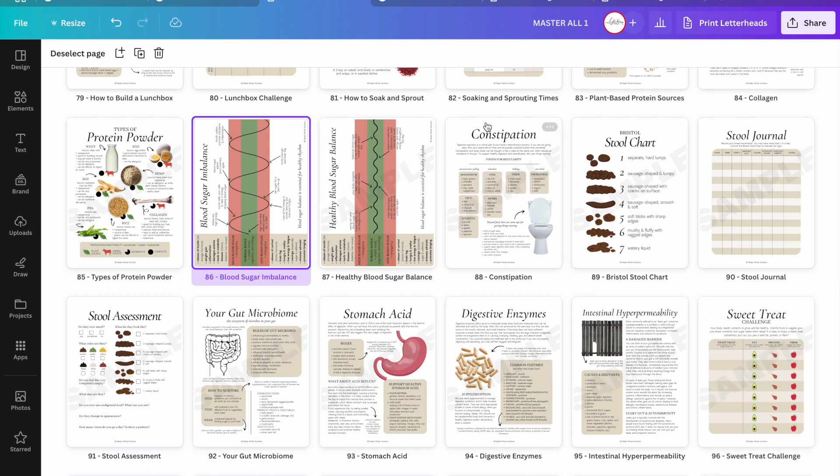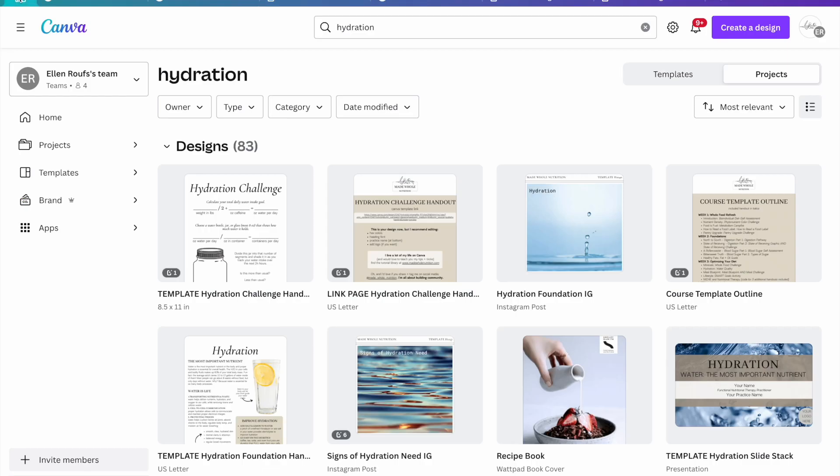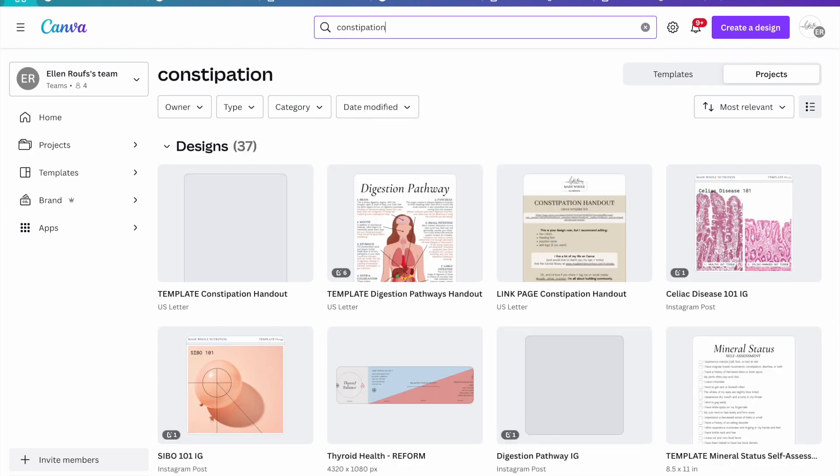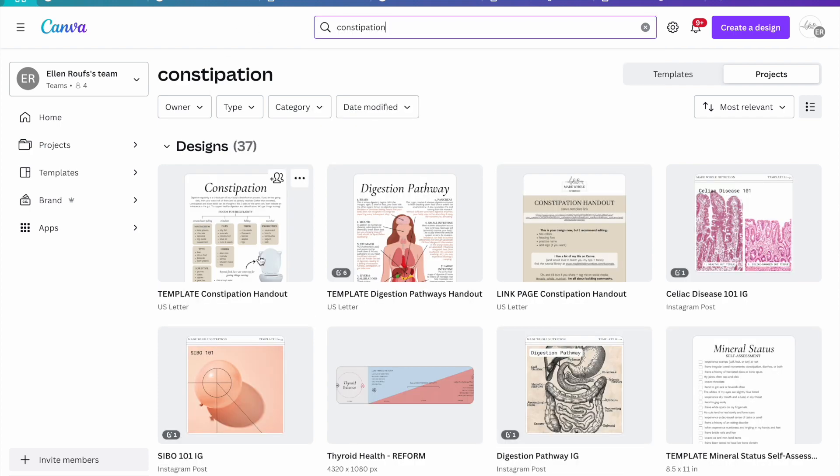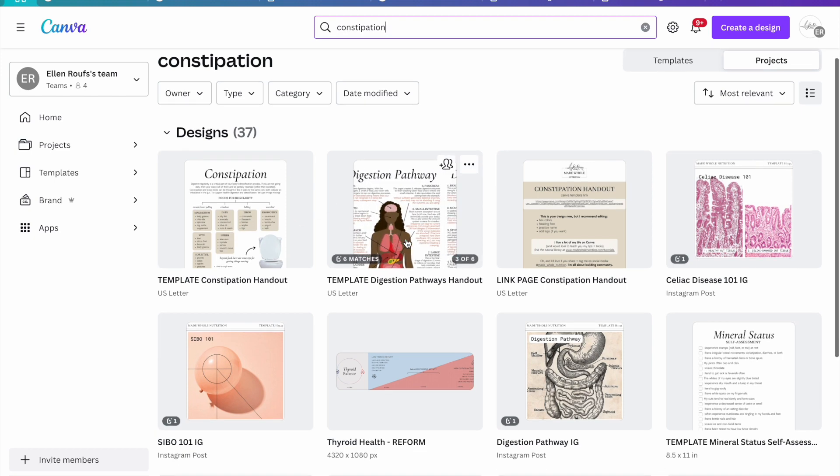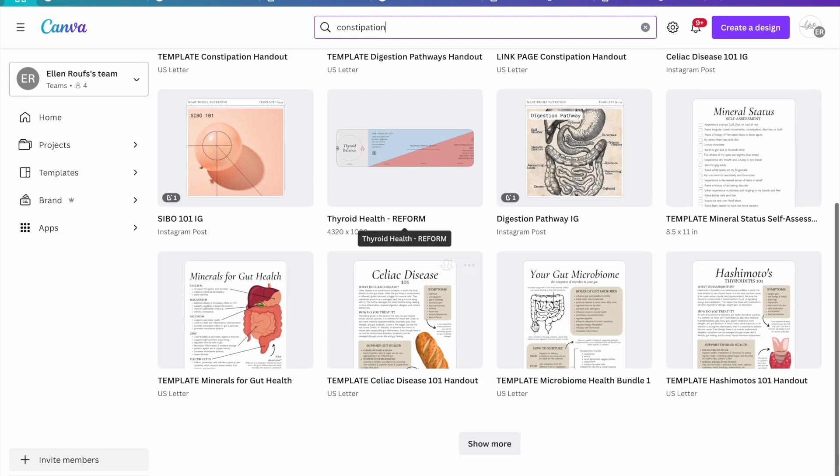For example, if I'm looking for this constipation handout, I can just search that on Canva. It found the handout. It found a bundle that it was in. It found that word on several other handouts. And so you can simply search that way if you want.